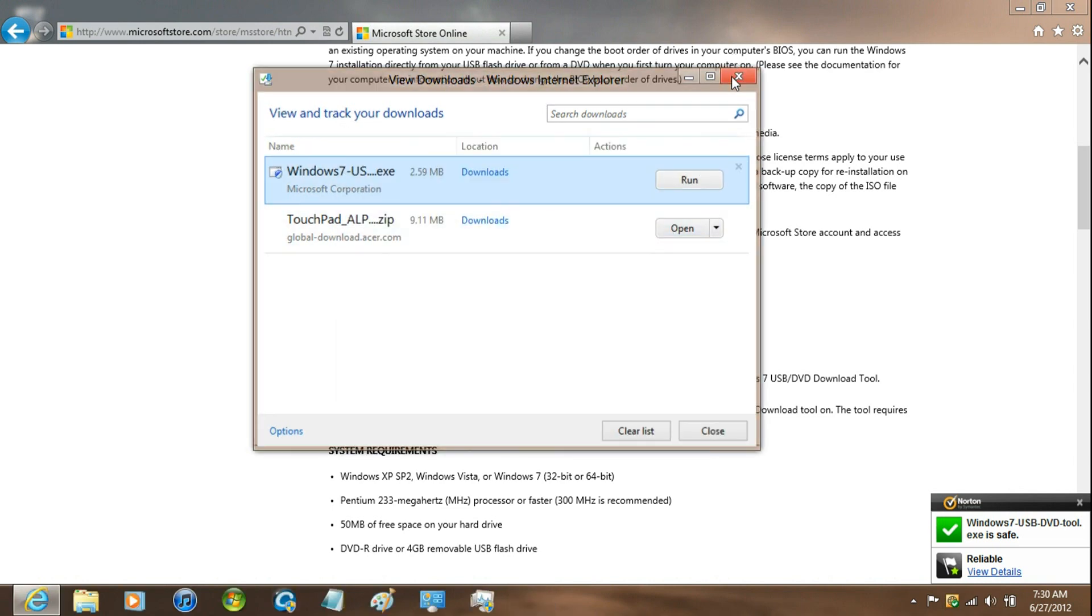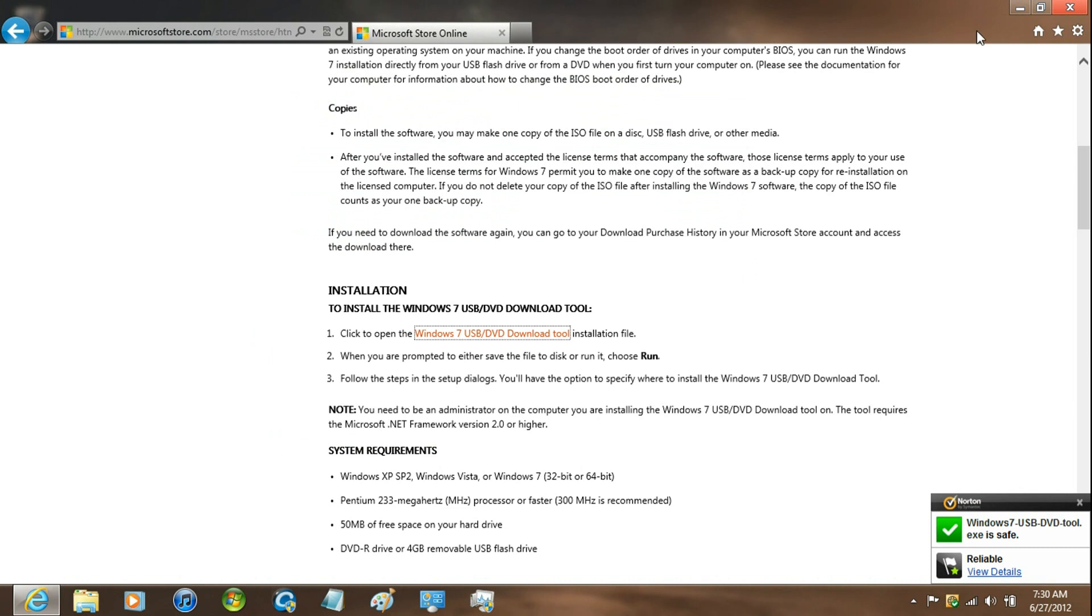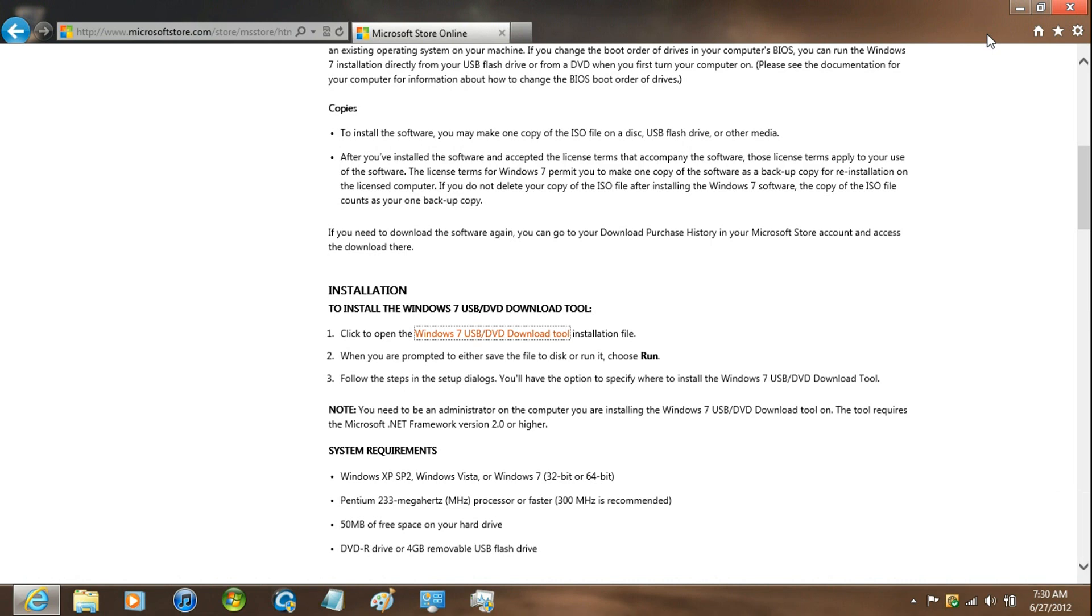Now that that is done, now this is only for the users that already don't have a Windows 7 DVD.